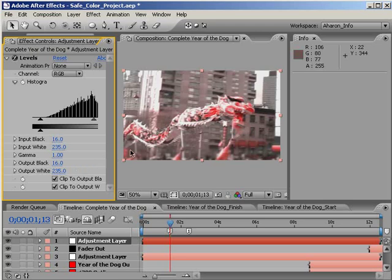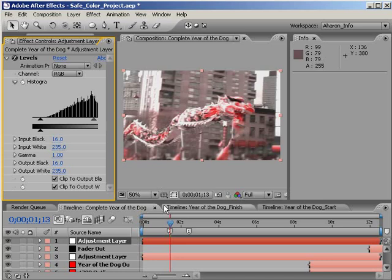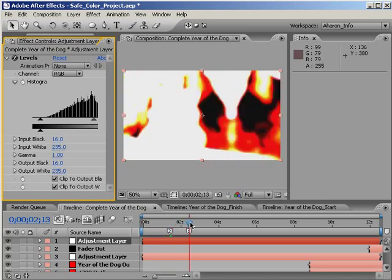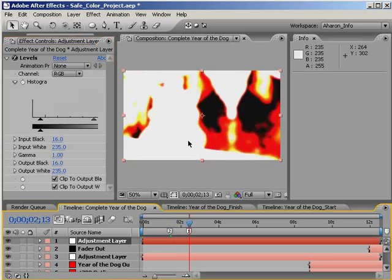Anyway, if I move over these white areas now, as you can see, I never exceed an RGB value of 235. If I move back to one of the flashes, even though it appears to be quite bright, it's still within color safety.